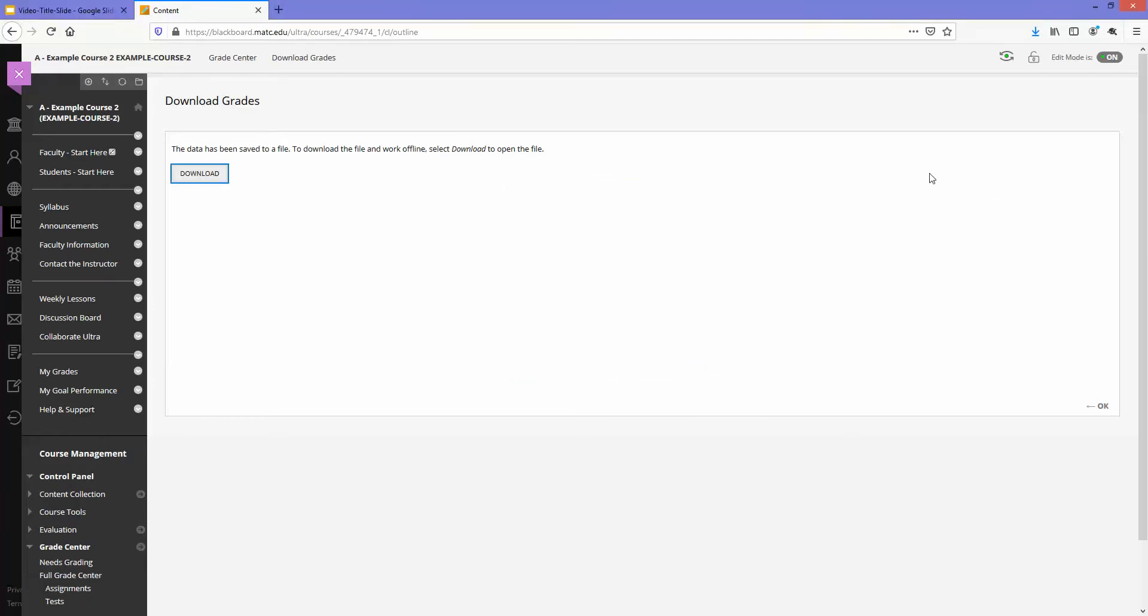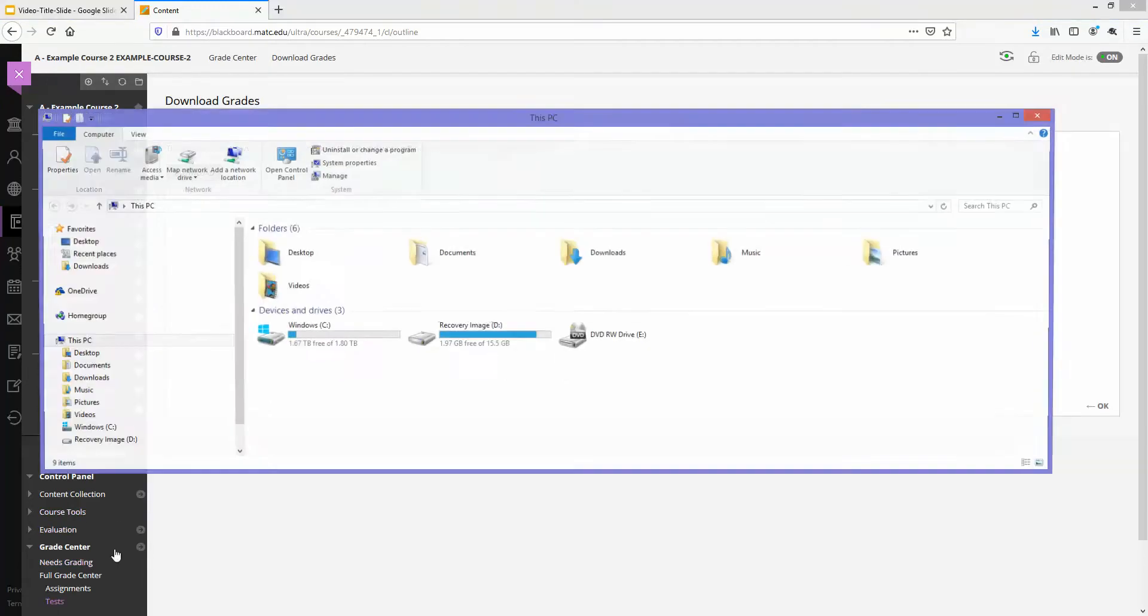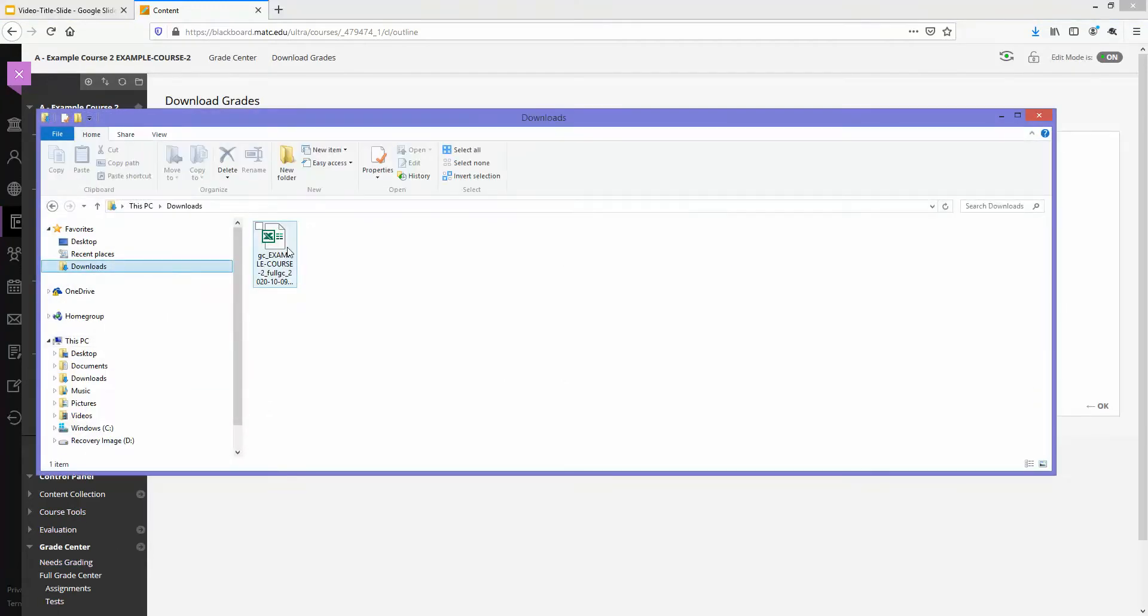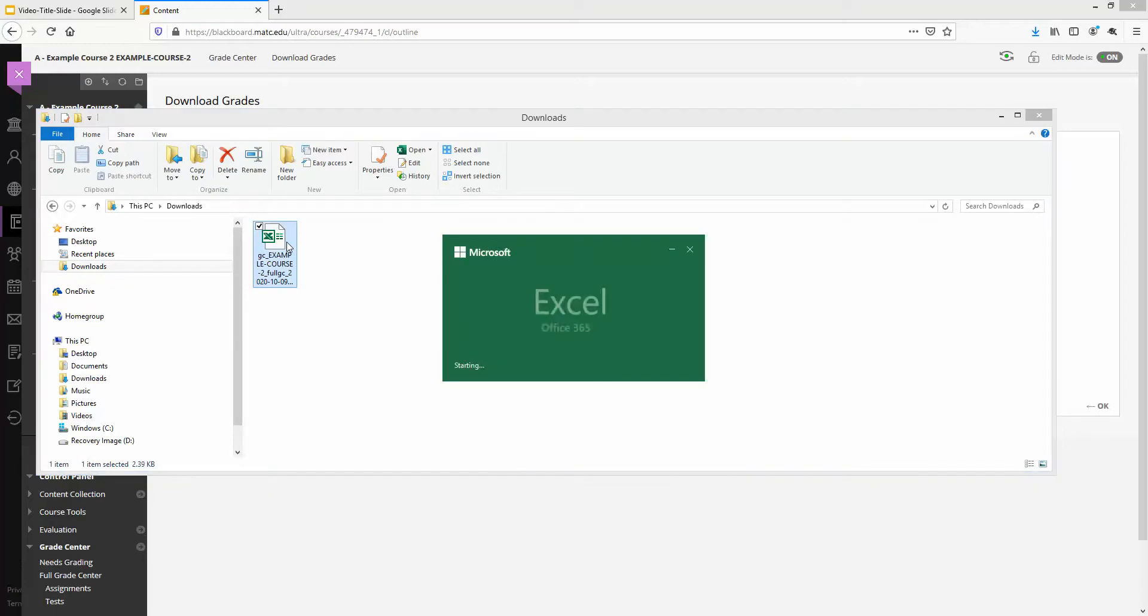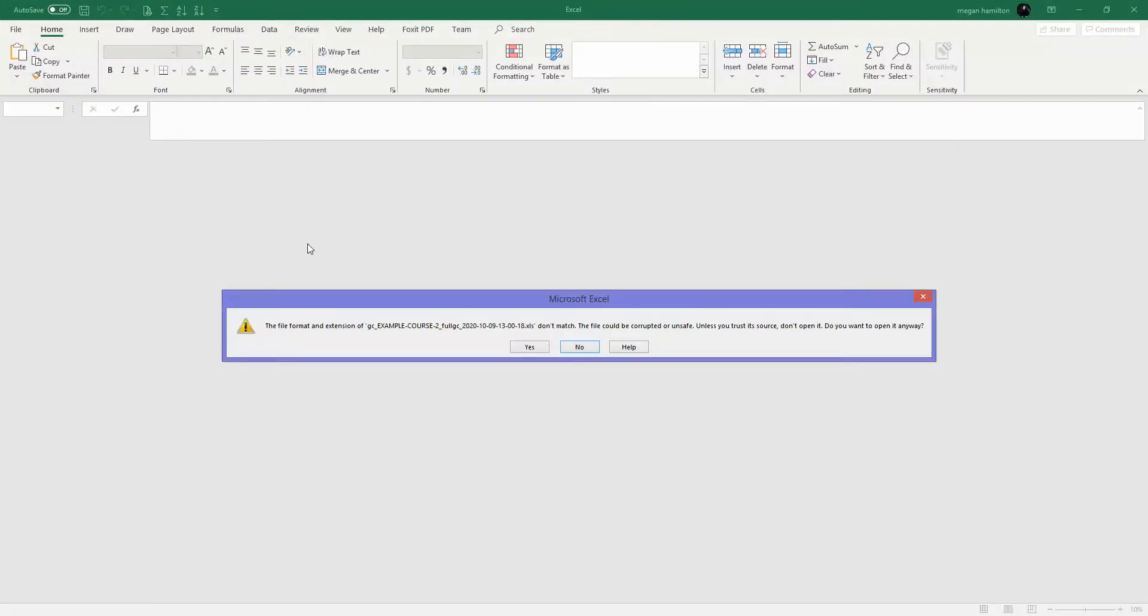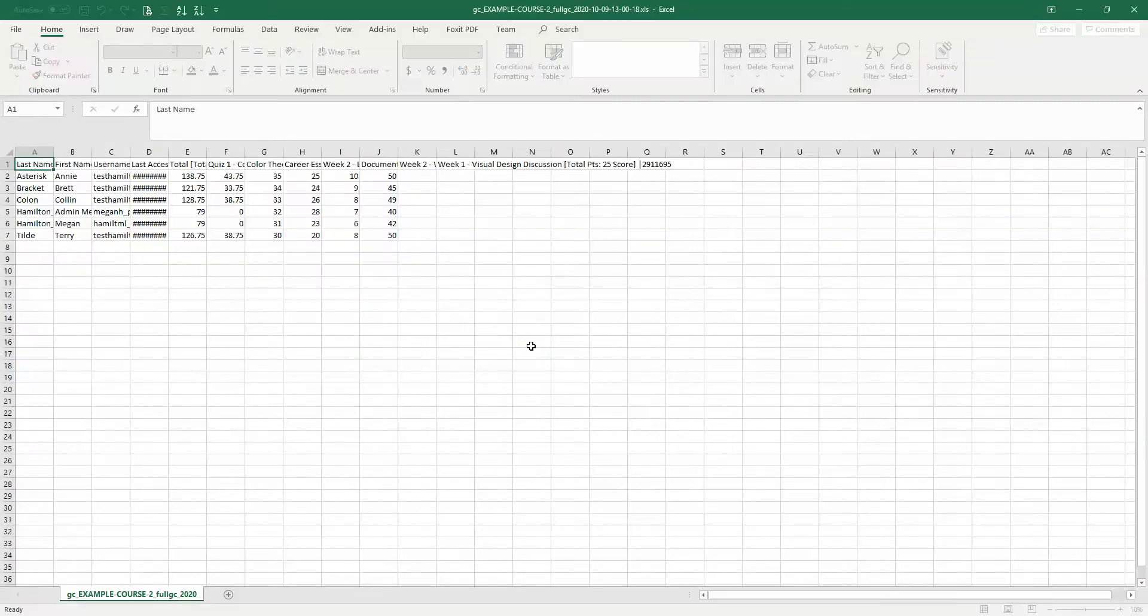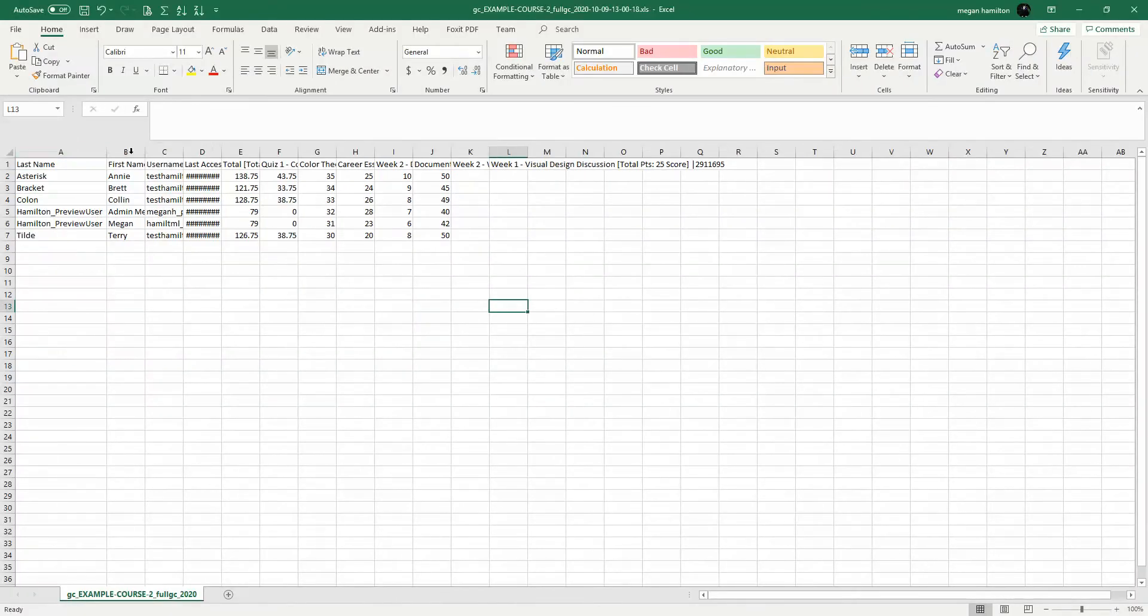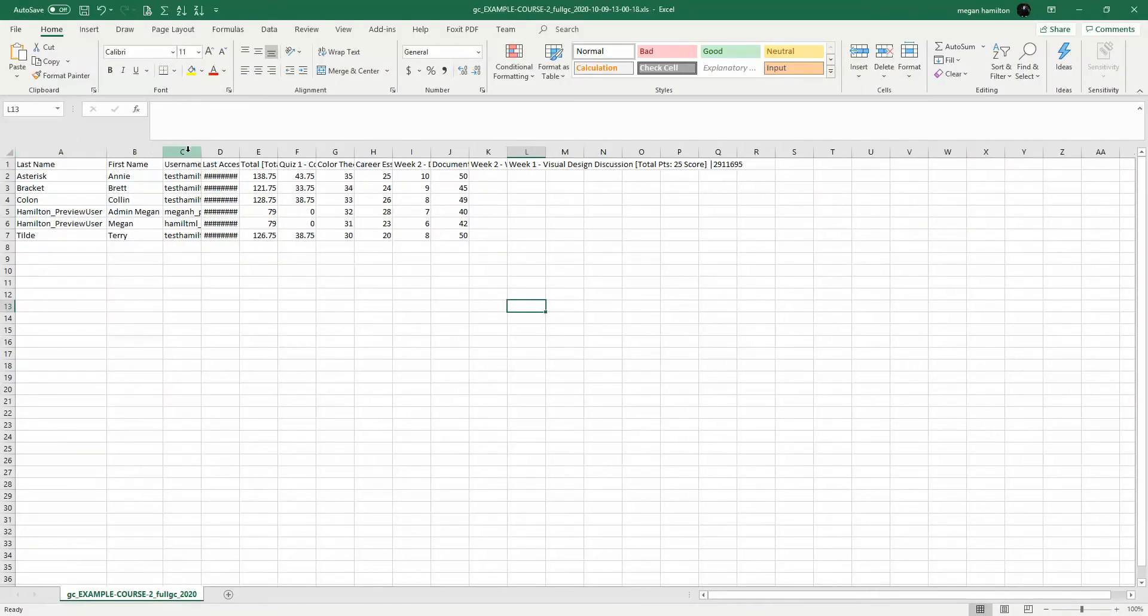Now, what I will do is I will go to my computer's downloads area to locate that file. And here it is. So if I open this file in Excel, I will first get this little warning. I just have to click yes, and I will see here is all the information about my students.